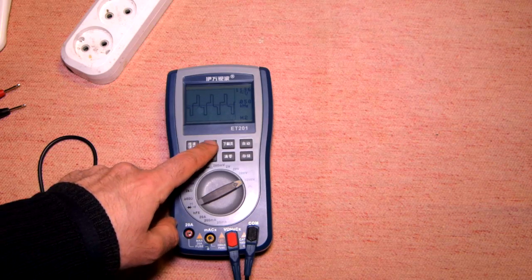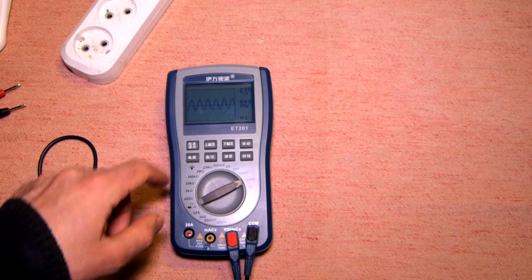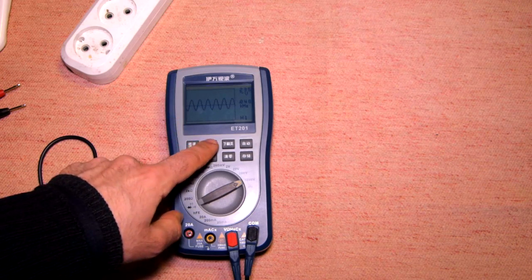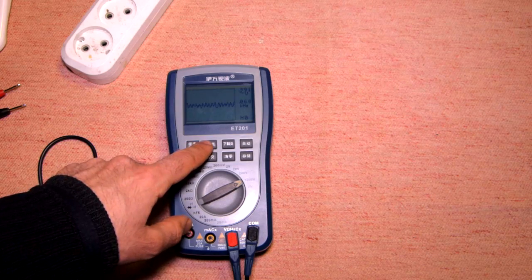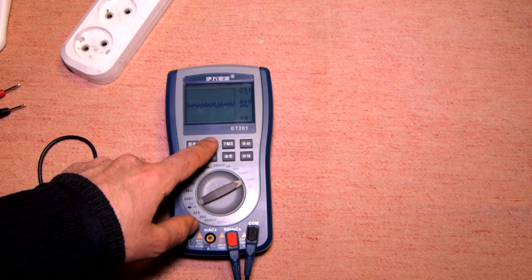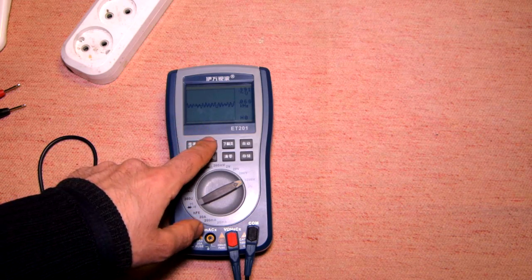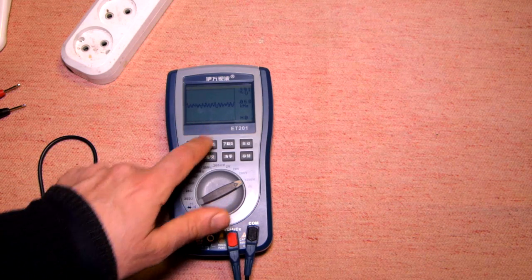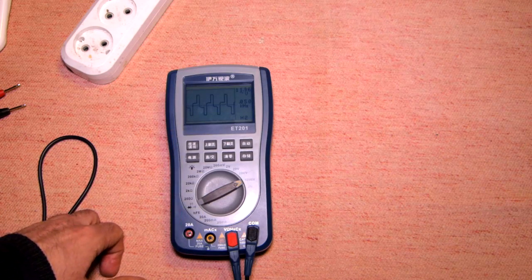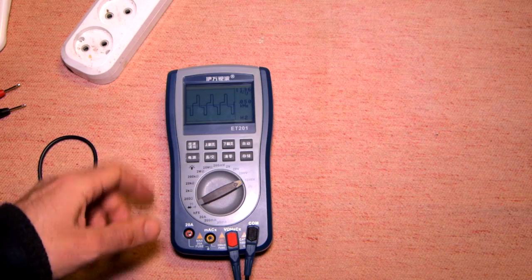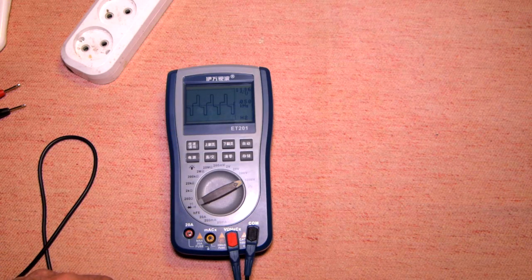So now we have measured this one - this is from the sound card, distorted signal. And this is from the UPS, this is the modified sine wave.